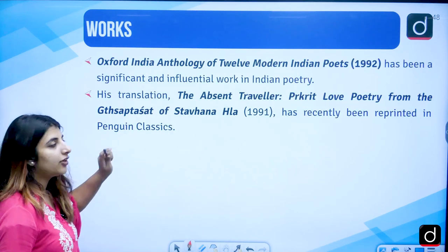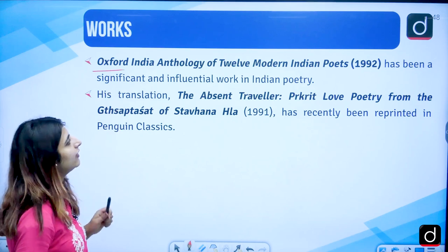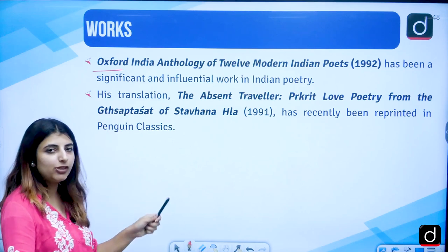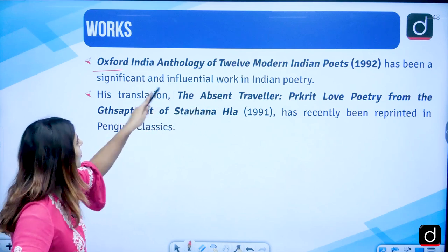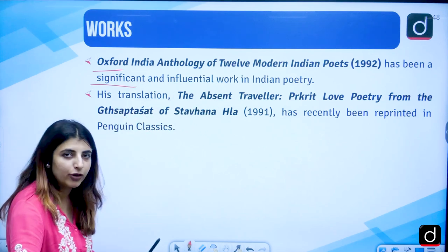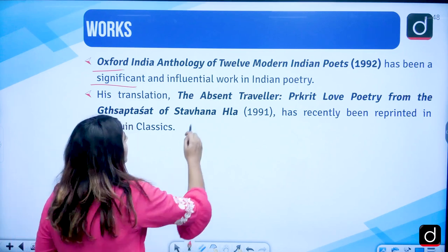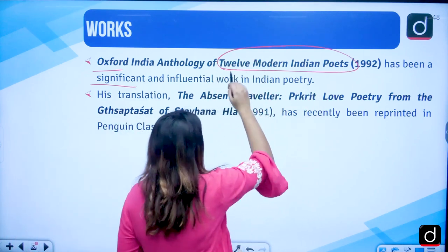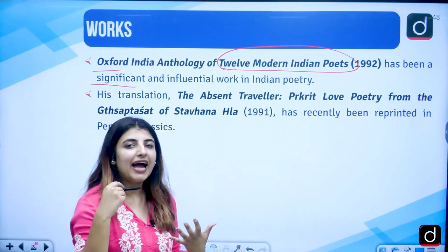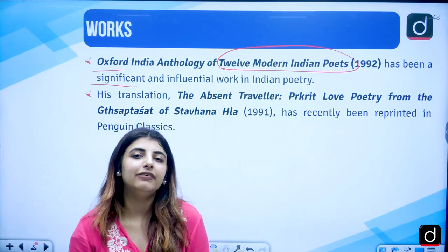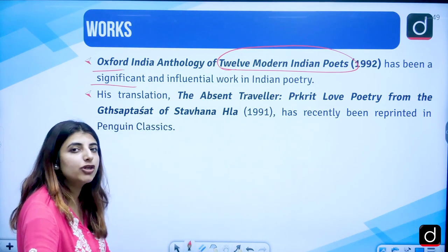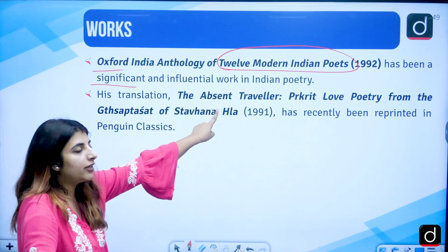Then we have other works of his. The Oxford Indian Anthology of Twelve Modern Indian Poets, published in the year 1992, has been a significant and influential work in Indian poetry. He compiled and analyzed the poetry of 12 modern Indian poets in this very particular book, so it is an anthology of twelve modern Indian poets.